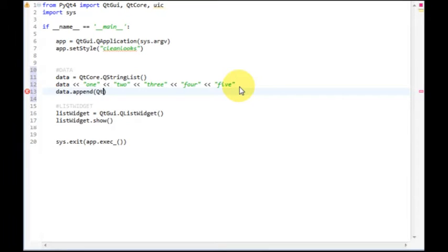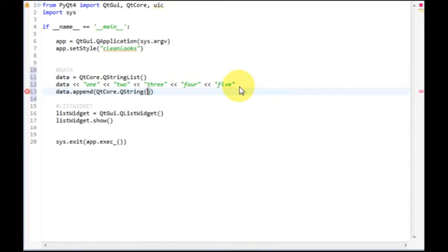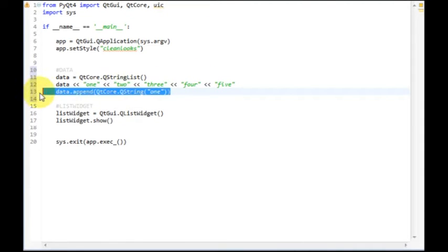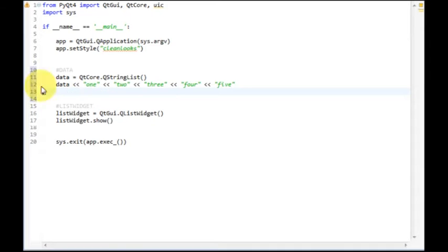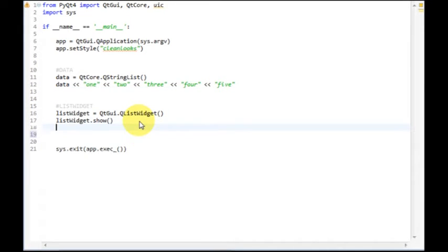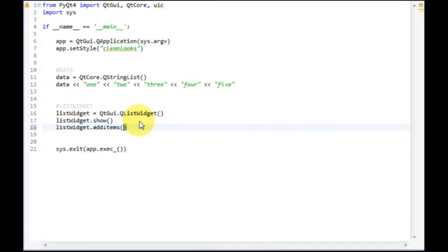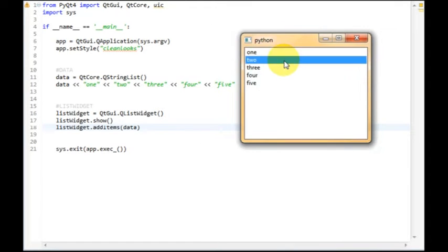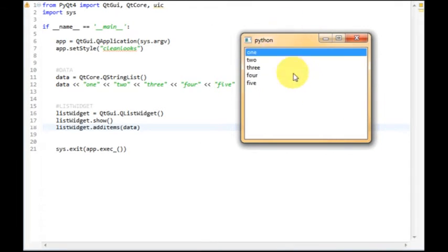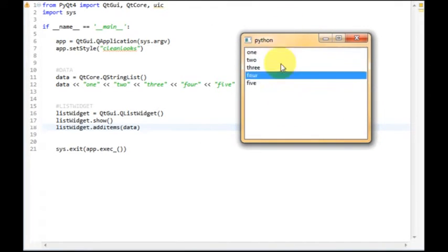QString, QCore, QString, and then the name of the item or the object. Cool, and all we have to do now is just call addItems on our list widget with the data supplied as a parameter. Cool, we get our list widget showing all the data.